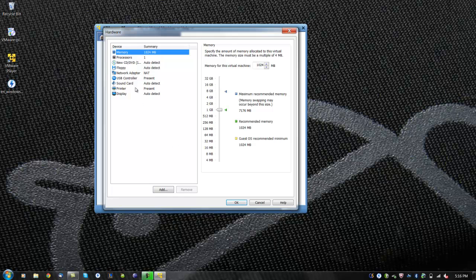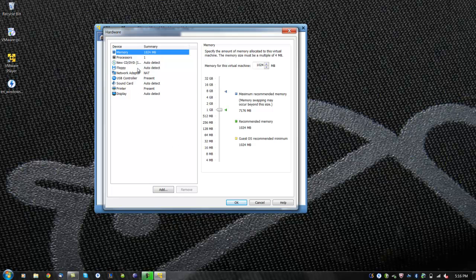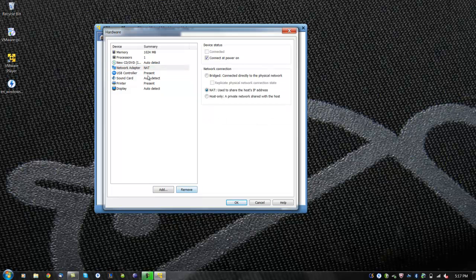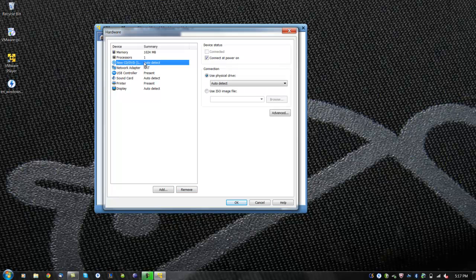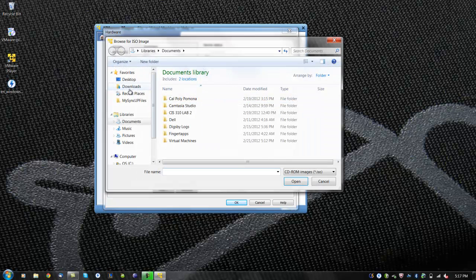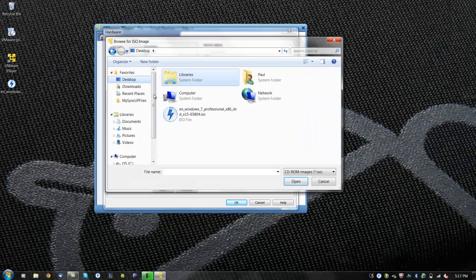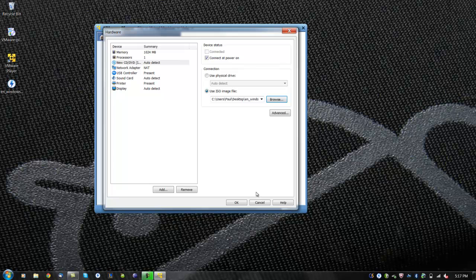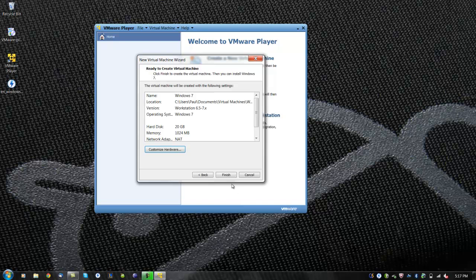Here we can modify what type of hardware device will be available to the virtual machine. We will be removing the floppy device since we do not have one. At this point, we will be mounting the Windows 7 ISO file to the CD-ROM to install Windows 7. Otherwise, insert the Windows 7 CD and click on Use Physical Drive. When the ISO file is mounted, click on Finish and start the virtual machine.